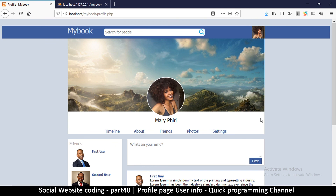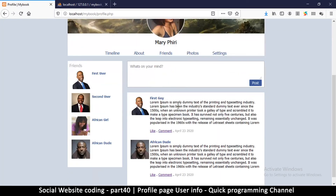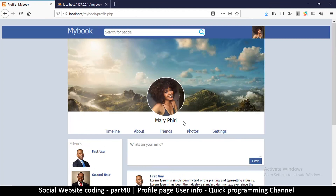Now that we know how to log in and out, in the next video we're going to learn how to create posts, how to add a post, and also how to change the profile image and cover image. See you in the next one.